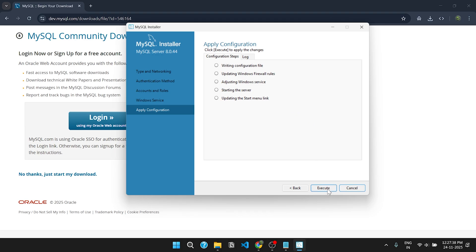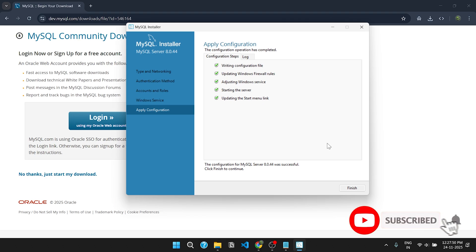Click on execute to apply configurations. It will take a few seconds. Now the installation is finished. Click on finish.